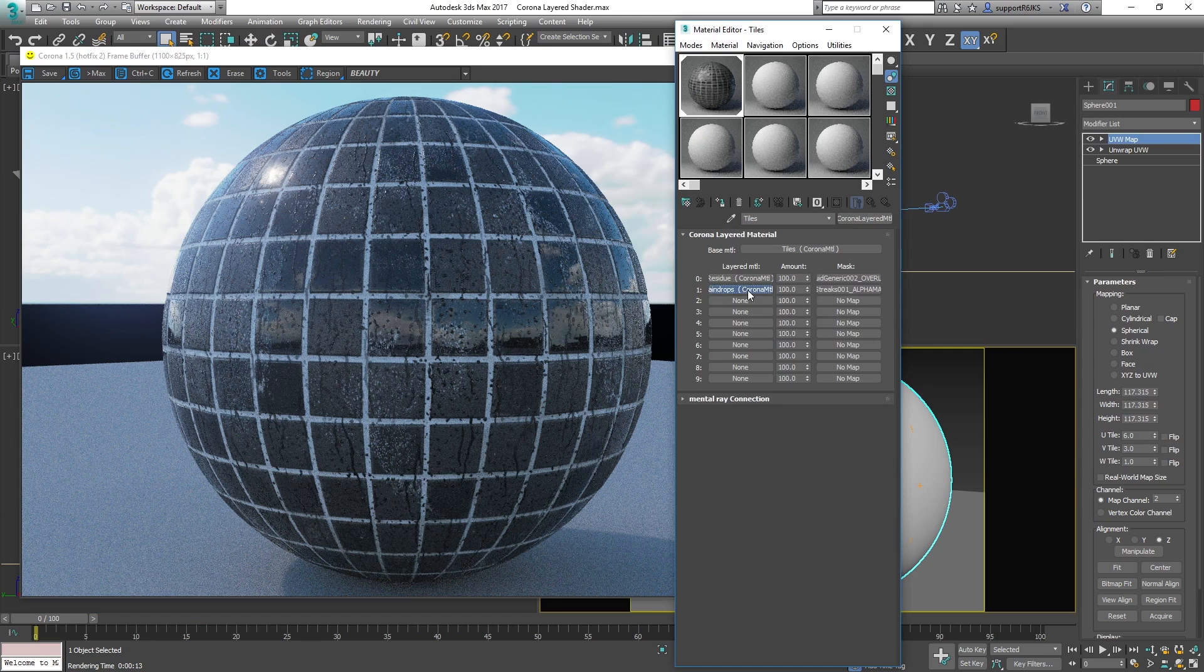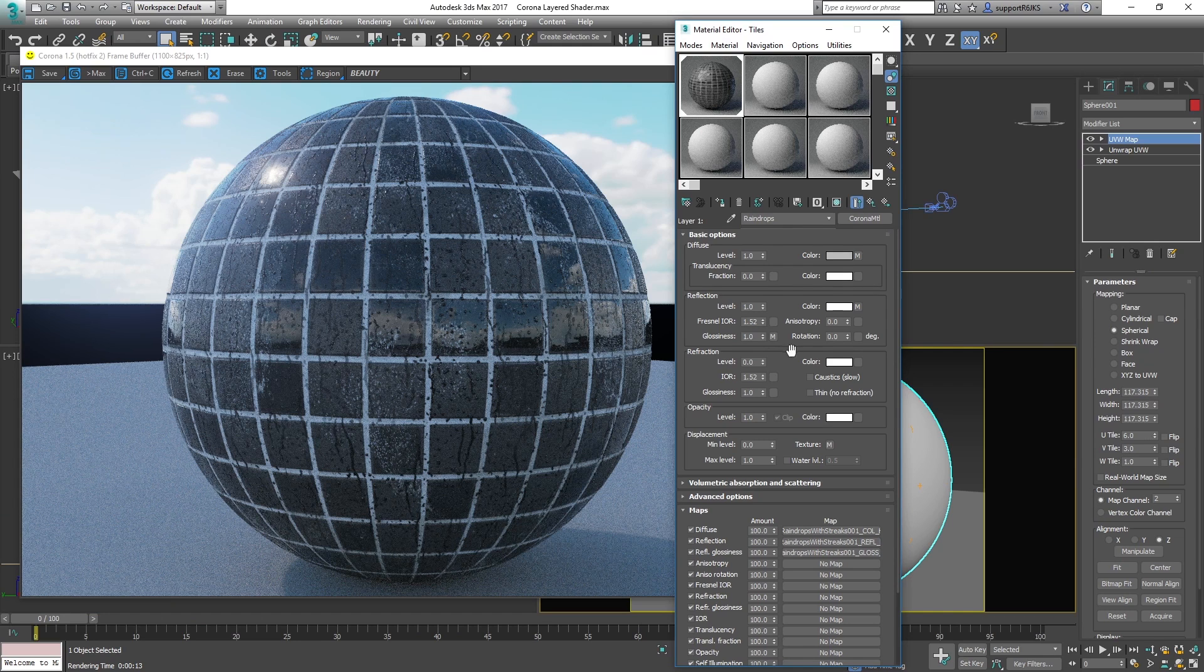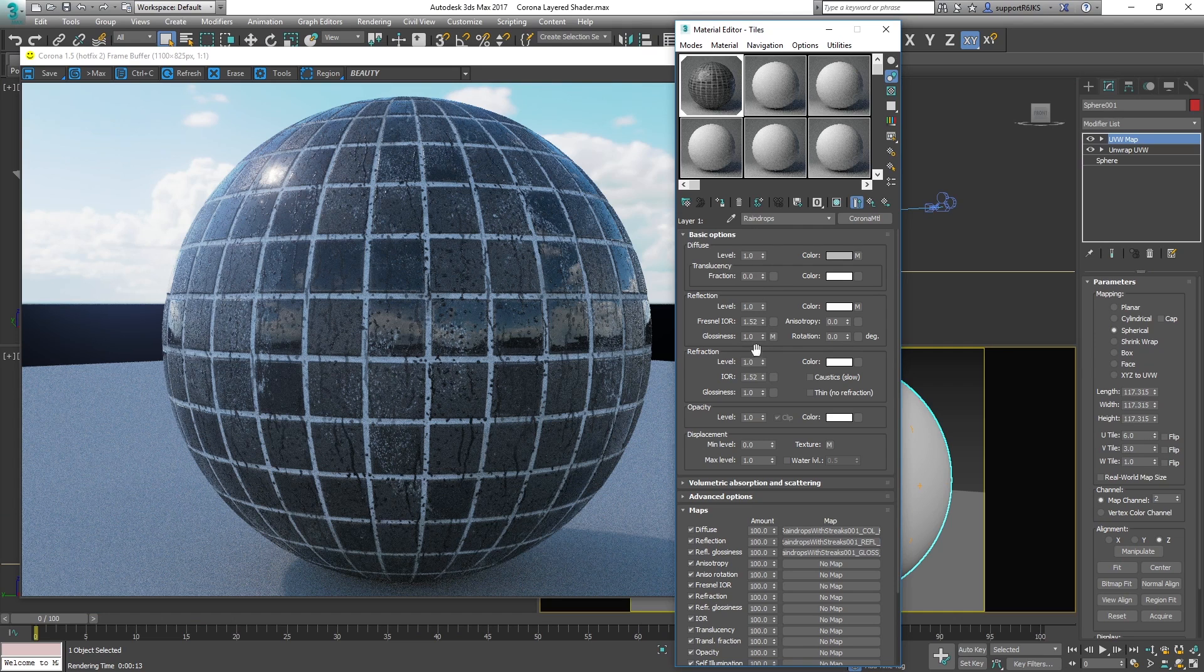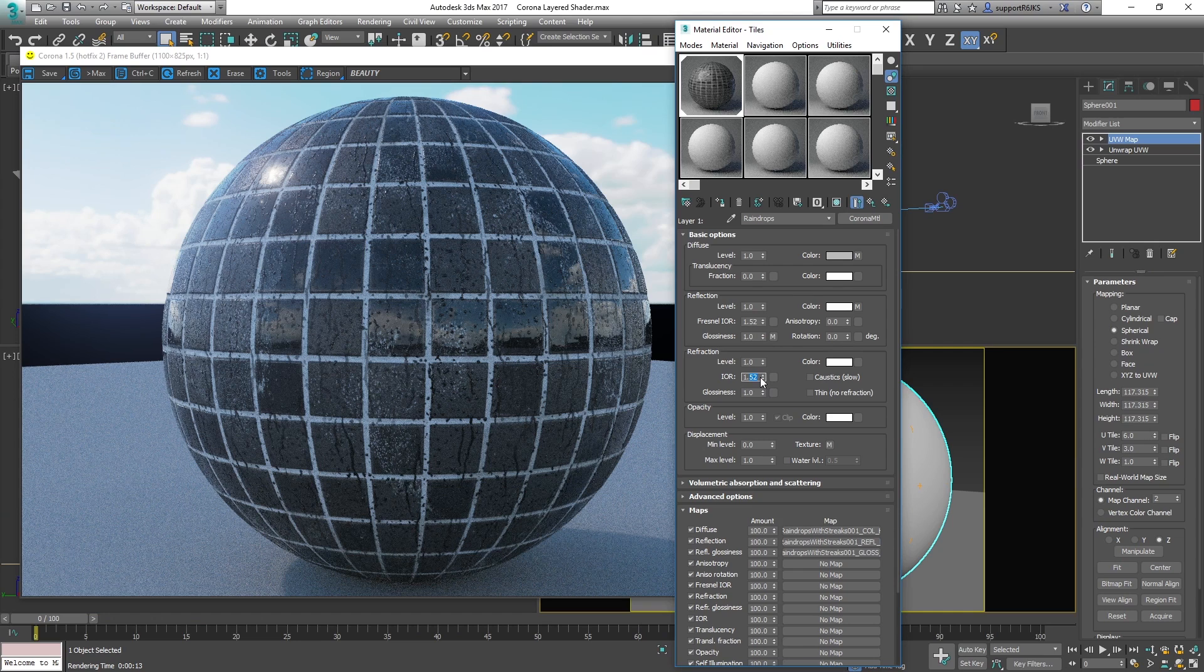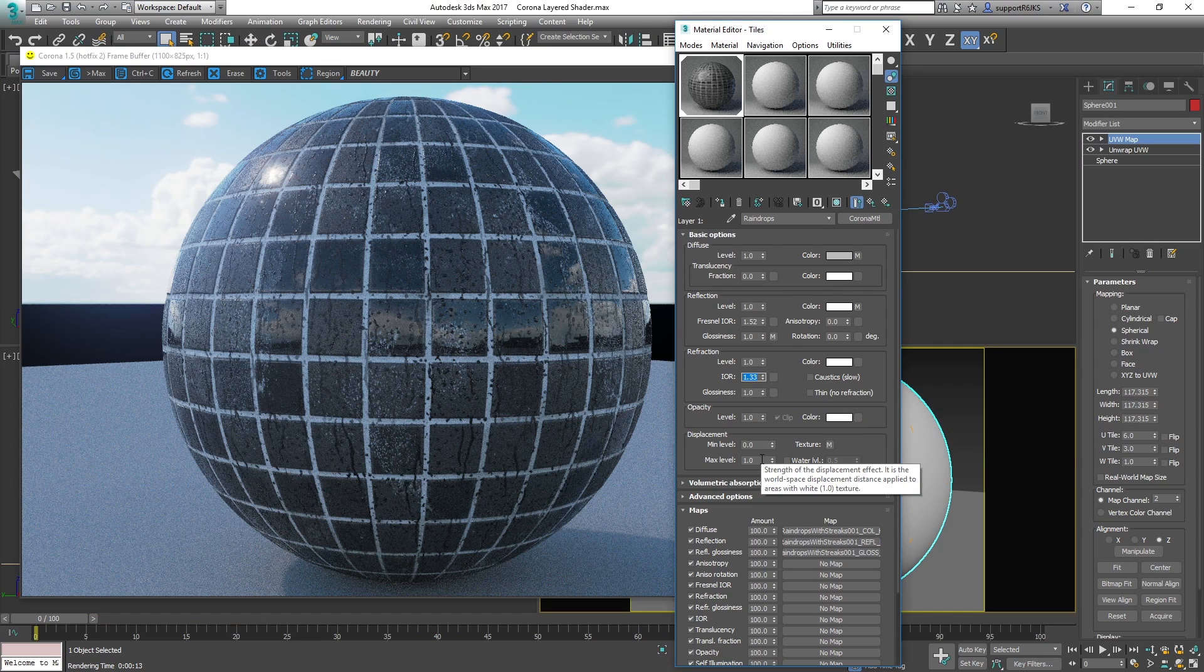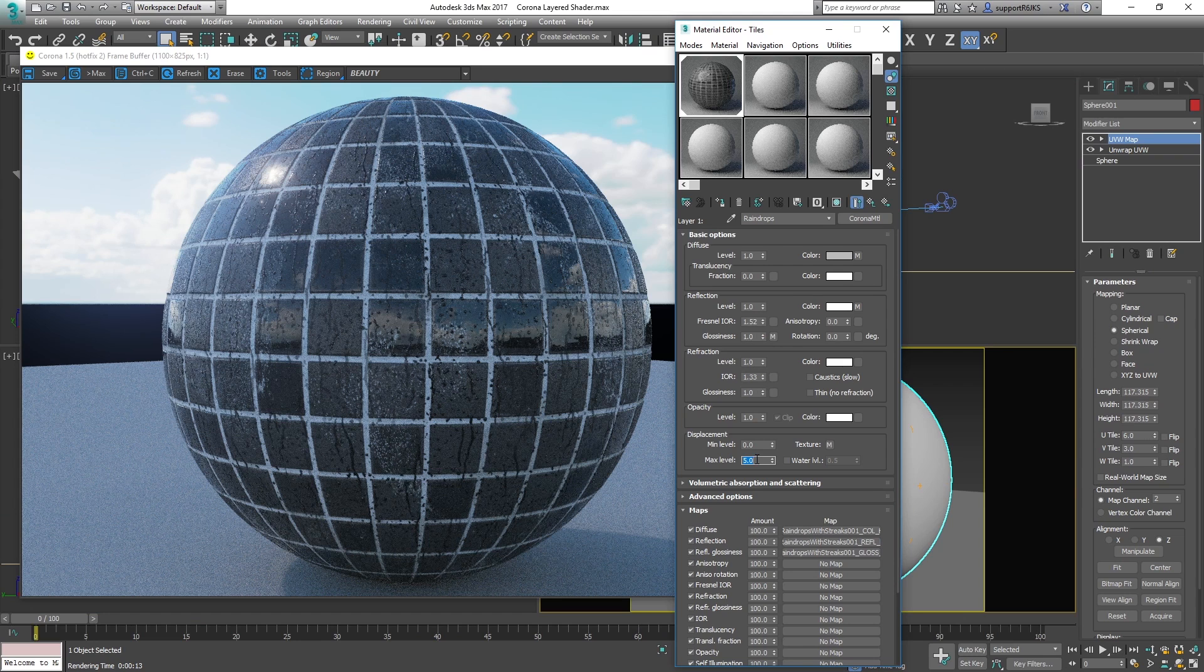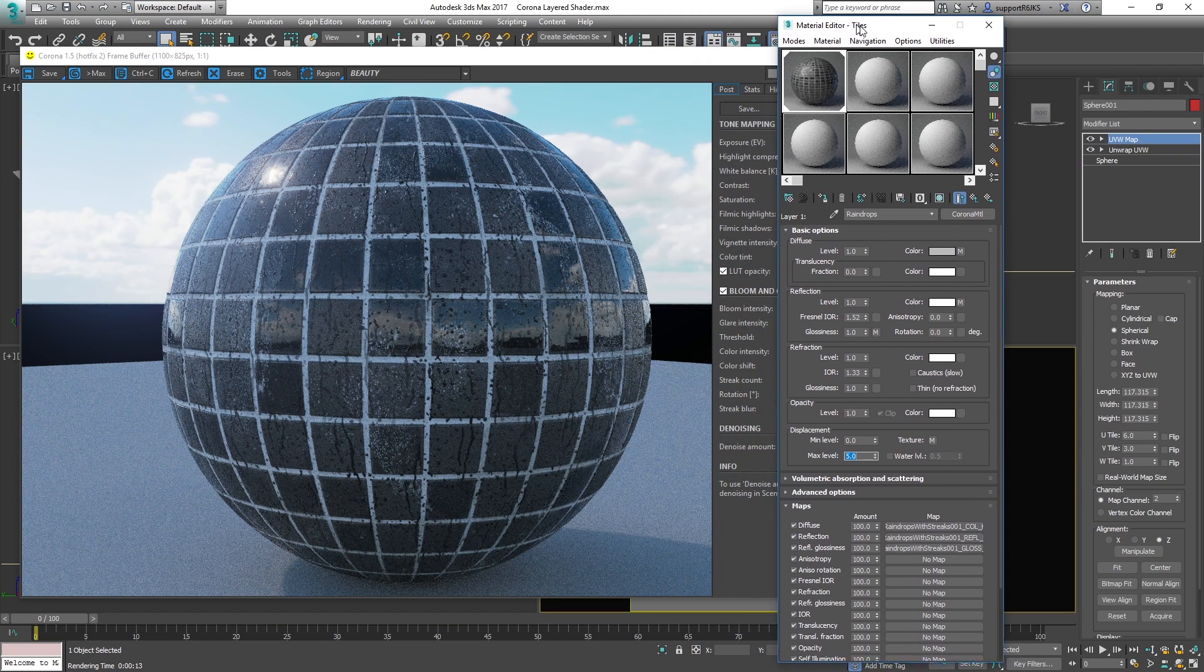Now going back to the raindrops material, I'm going to make some adjustments to it. The first thing that I'm going to do is just adjust the refraction. Right now it's not refracting and we want to be able to see through the raindrops. So we'll set the refraction to level 1. Now down here is the index of refraction. It's too complicated to explain right now, but basically for water, the index of refraction is a value of 1.33. So that's a standard value for water. The gloss will keep at a value of 1. And all other options are fine. The one last thing I might adjust is just change the max level of the displacement so that the raindrops will pop out a little bit more. They won't just be based on normals, or at least be a little more pronounced. So I'll change this to a value of 5. Now let's render this out.